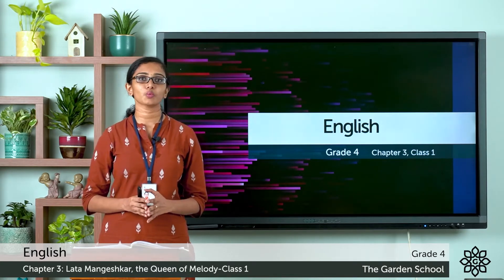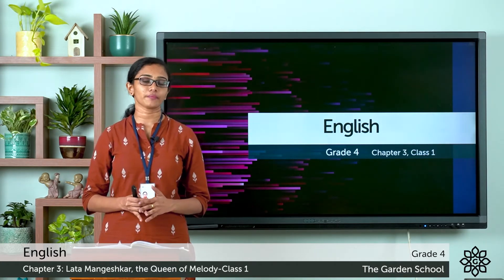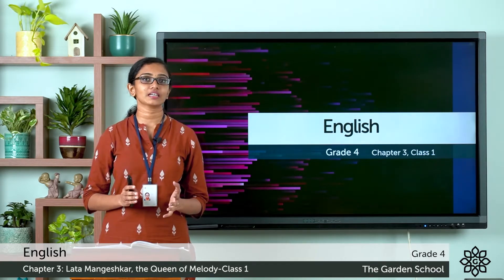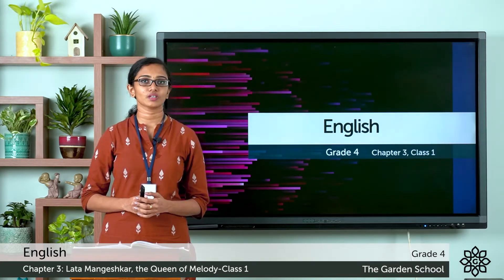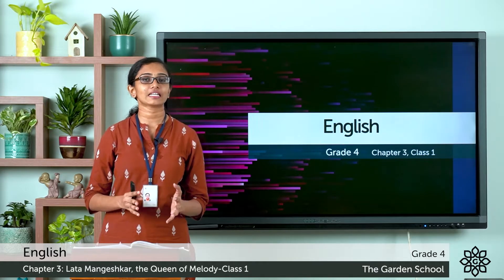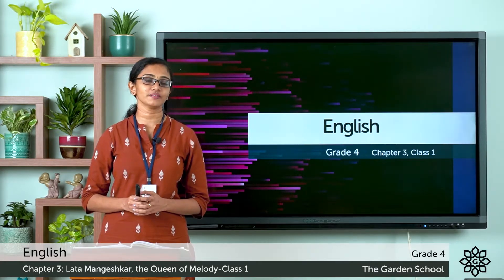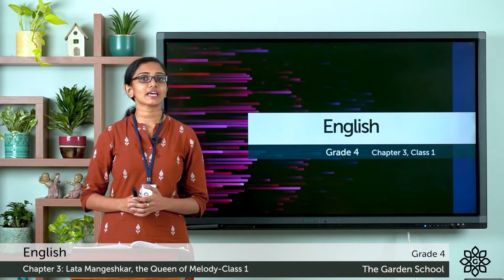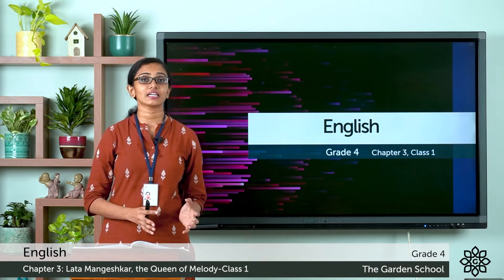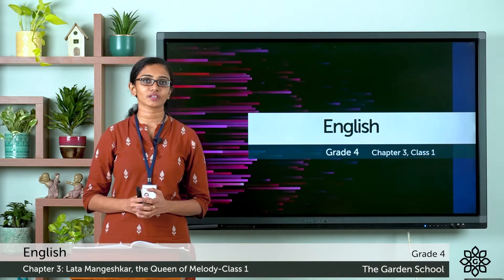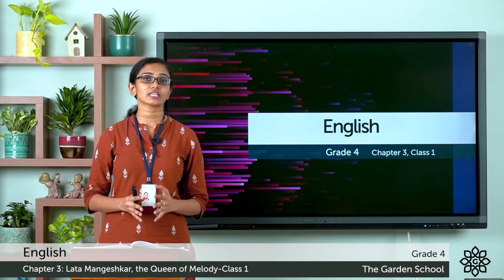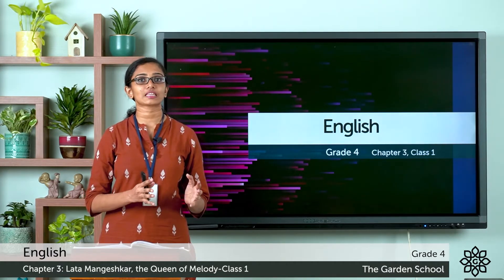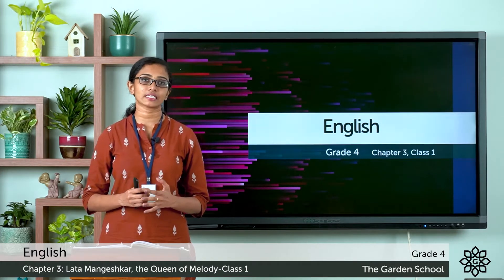In this unit we will learn a story and a poem. The story is Lata Mangeshkar, the Queen of Melody. Have you heard about the legendary singer Lata Mangeshkar, the Nightingale of India — the musical empress who took Indian music to the world stage?